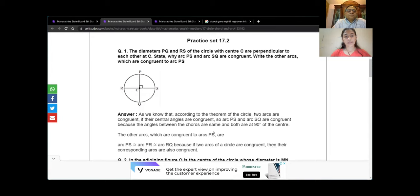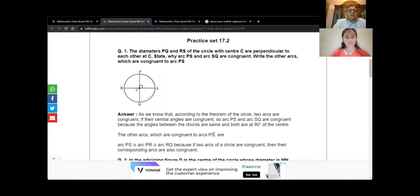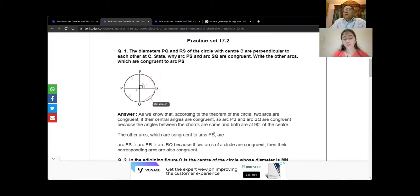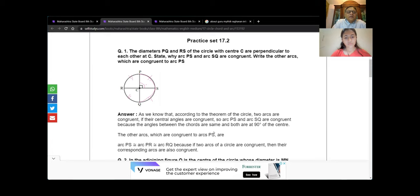The diameter PQ and RS of a circle with center C are perpendicular to each other at C. State why arc PC, arc PS, and arc SQ are congruent. Write other arcs congruent to arc PS. The length of an arc in a circle depends on the angle subtended. Since all these arcs subtend the same angle of 90 degrees at the center, they are all equal. According to the theorem of circles, two arcs are congruent if their central angles are congruent — central angle is 90° for each. Therefore all four arcs are congruent.